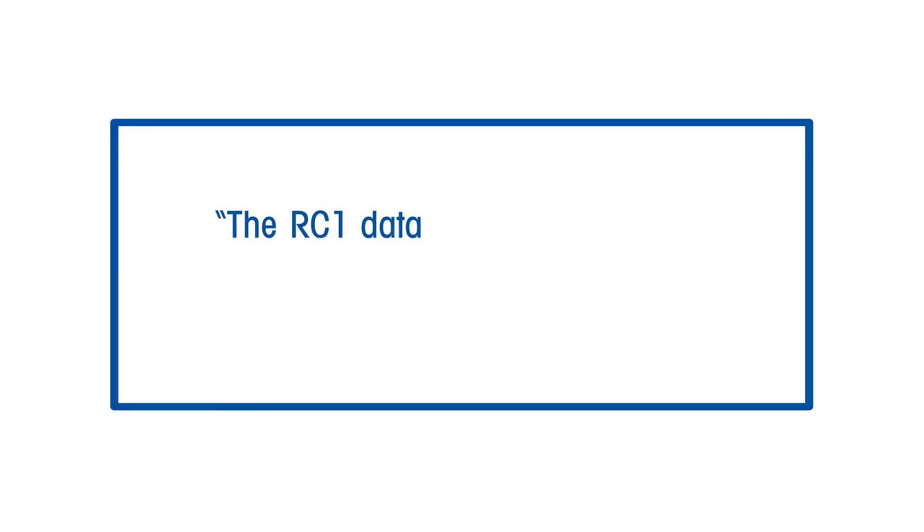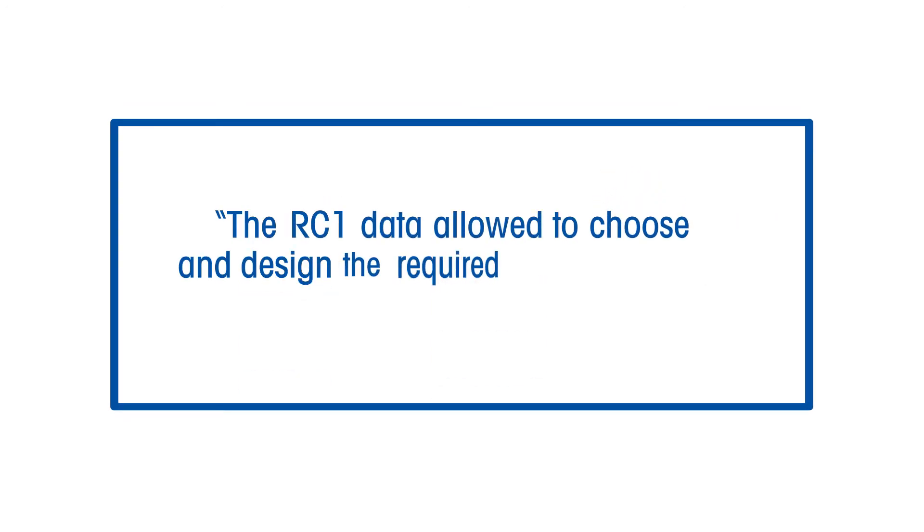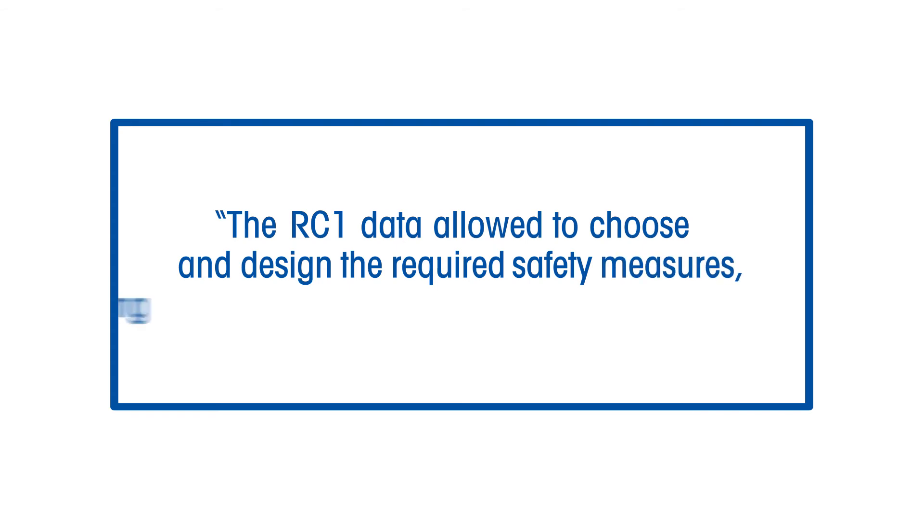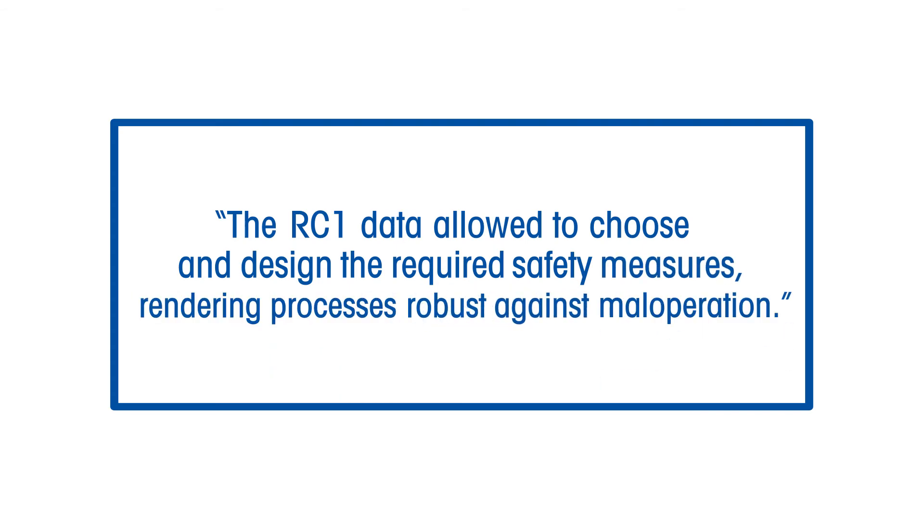Thus, the RC1 data allow to choose and design the required safety measures, rendering processes robust against mal-operation.